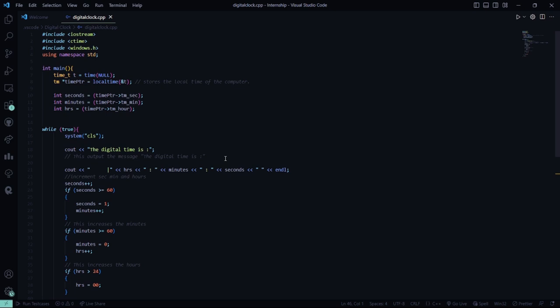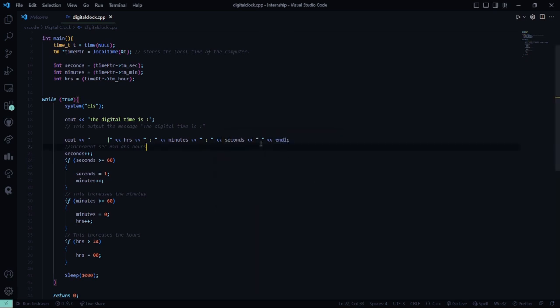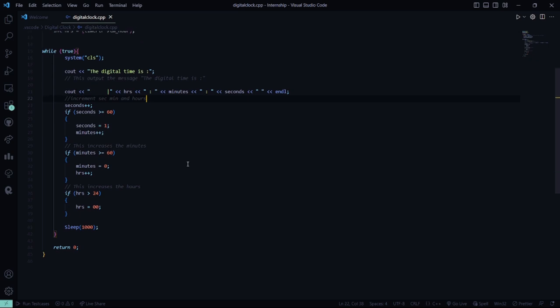Then what we are doing is we are getting the seconds, minutes and hours. Then there will be a loop running which says while true. Then we'll be clearing the screen and the digital time of the computer will be displayed. It will display in the format hours, minutes and seconds.